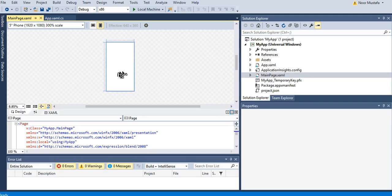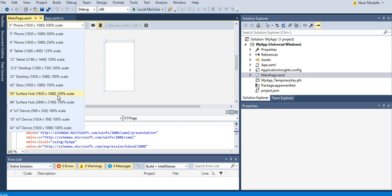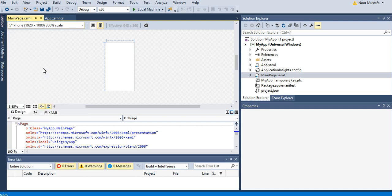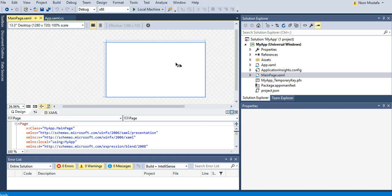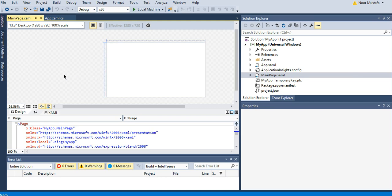By default it has selected the phone screen. You can select anything from here. Let's say we start with a 13.3 inch desktop, and you can see it has changed the layout of the screen according to that. Now I can add different controls on this screen.